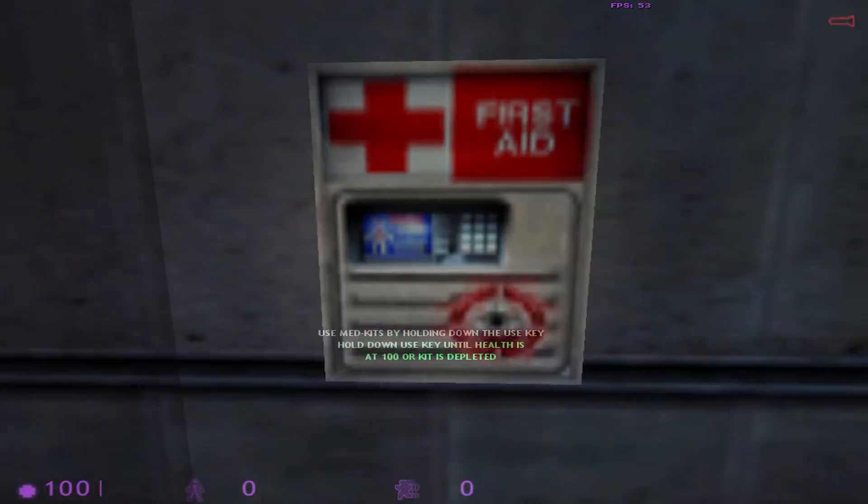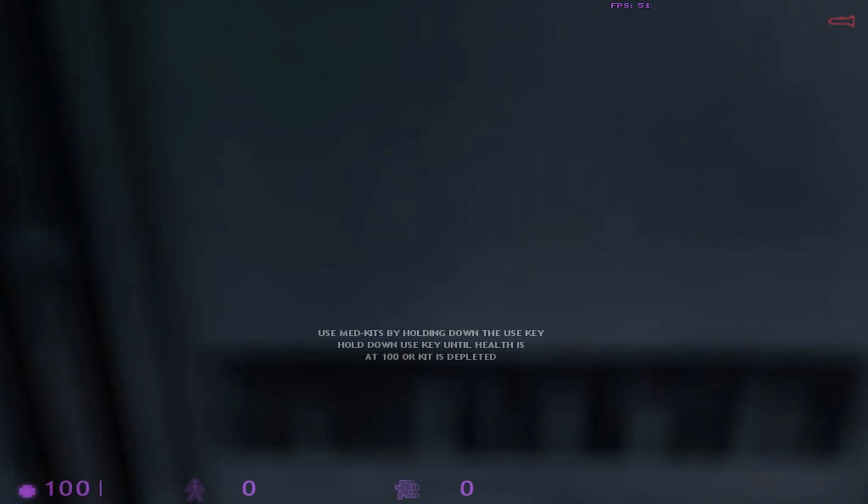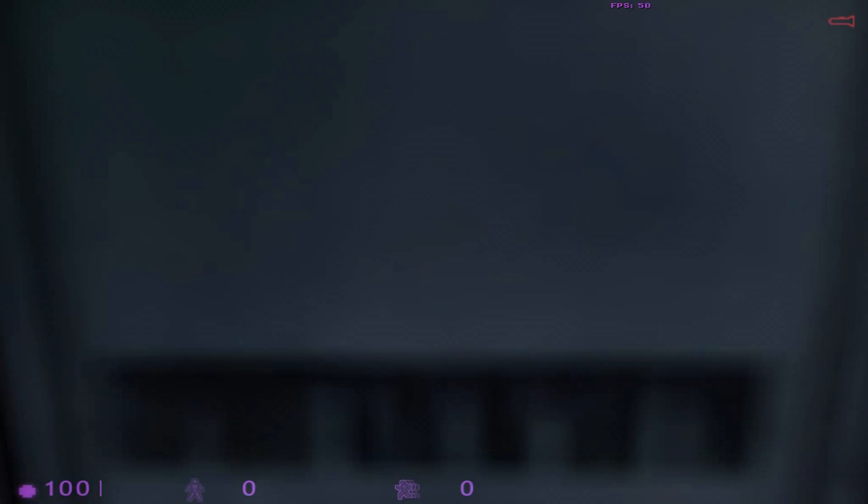You will find med kits like this one throughout the Black Mesa compound. To restore your health, walk up to a med kit and press your use key. Your health will recover gradually until you are at full health or the kit is depleted. Once the light goes out, a med kit cannot be reused.